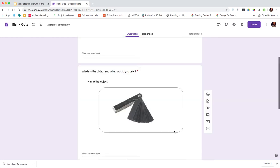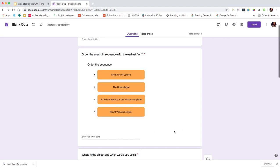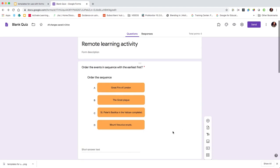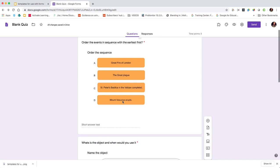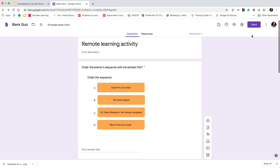So there you have it - a very simple way of creating some templates in Google Slides or Microsoft PowerPoint and then inserting them into forms as a way of adding a broader range of functionality, and try and mimic some of those activities that you would have done within the classroom. The final thing then is to make it available to your students, so we click on send.